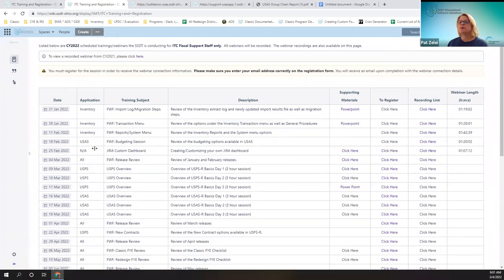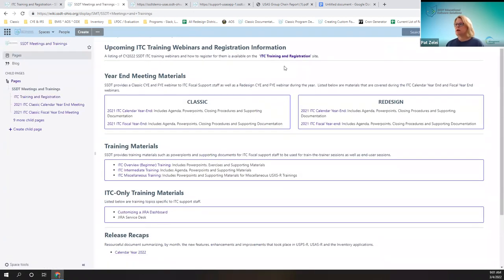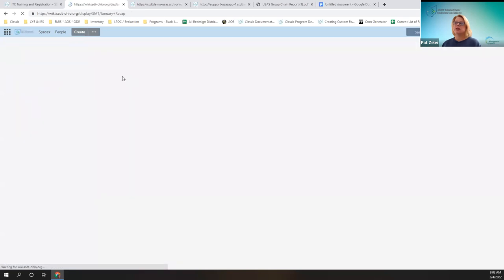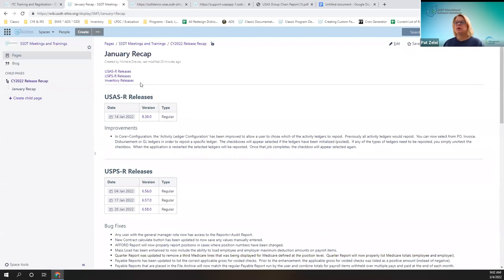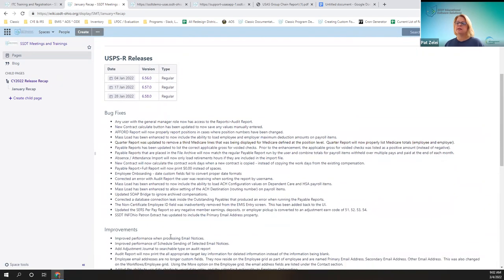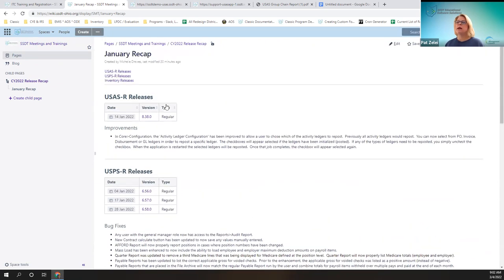What I want to show you and what we're going to be talking about is down below from where you registered — the release caps for calendar year 2022. They're categorized by month. We're going to be going over January and February. When you open up the January link as well as February, you'll see the three applications, categorized as bug fixes, improvements, and new features, all on one page.